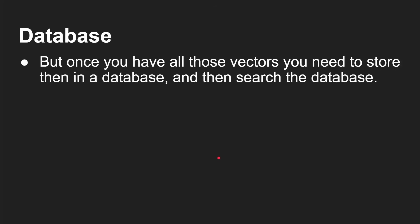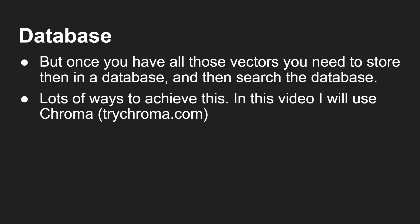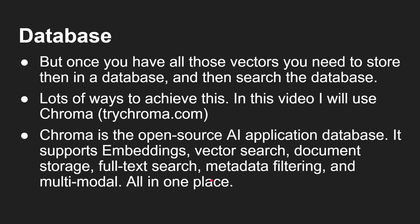Now once you have all these vectors, you need to store them in a database, and then you can search that database. There are different types of databases - vector databases actually that are good at storing this kind of stuff. And in this video, I'm going to use a piece of software called Chroma. You can find that at trychroma.com. Chroma is an open source AI application database.